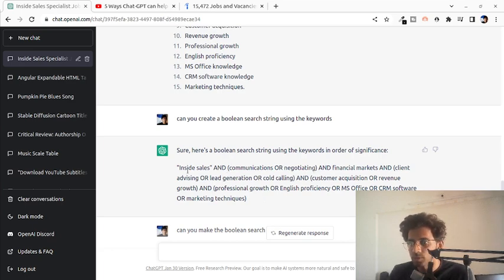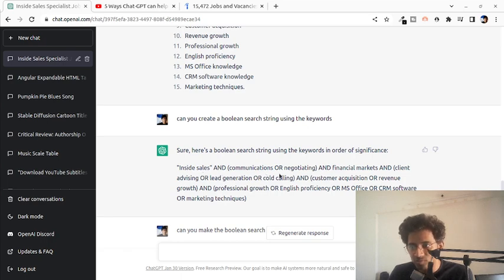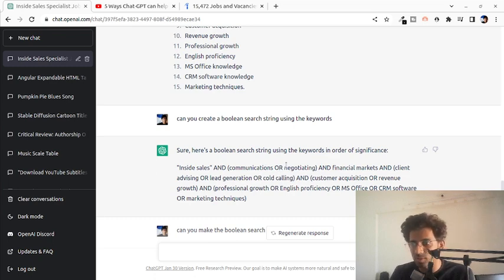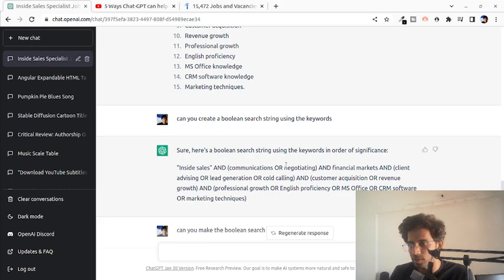Let's take an example. It says inside sales and communications or negotiating. So it sees these two as an or statement. Clearly this is a very smart way of looking at it.